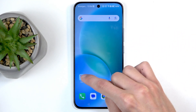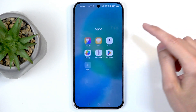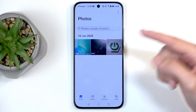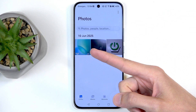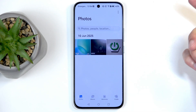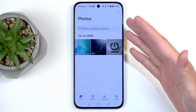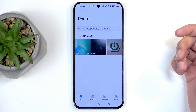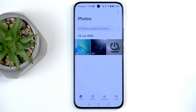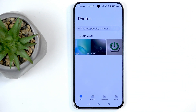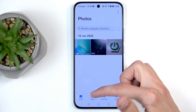Now let's find our screen recording by finding the Gallery application. In here, you'll find your screen recording. You can also find it much easier later on when you have more content visible in the Photos tab, along with more videos, screenshots, and screen recordings.